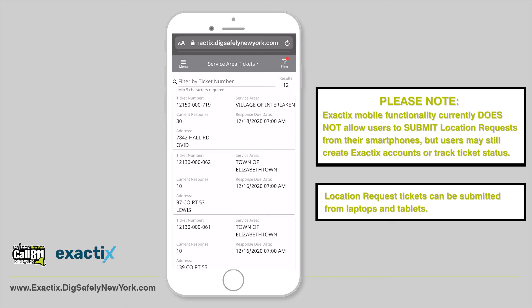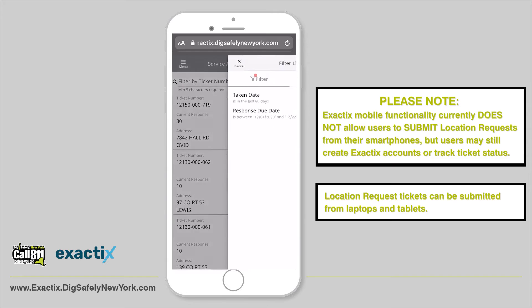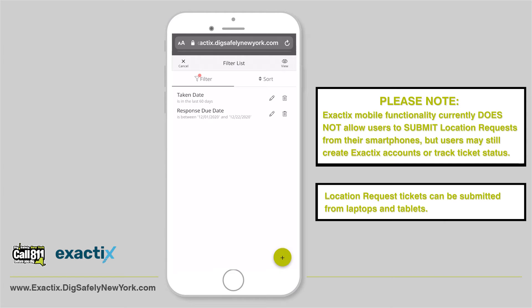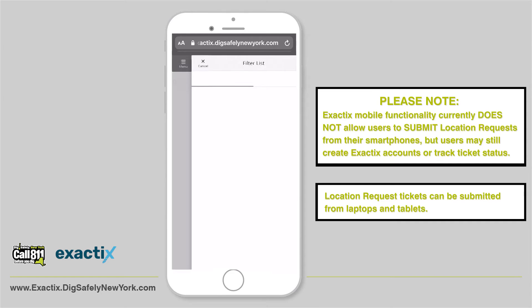You will also know there's a filter by the red dot on the filter option. To remove the filter, tap the trash icon to reset your screen.